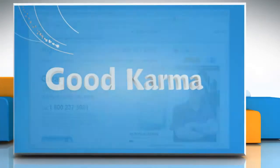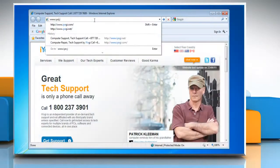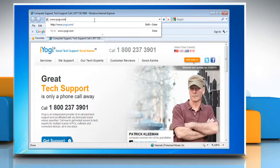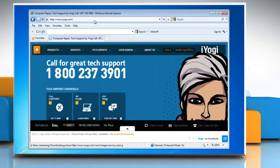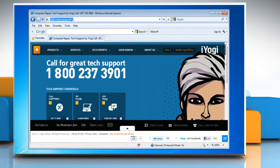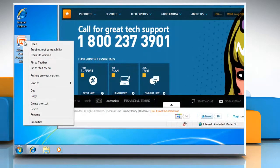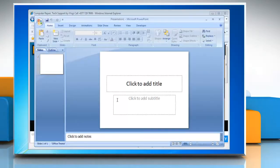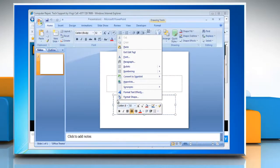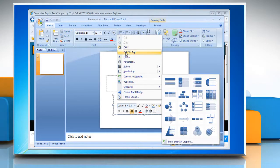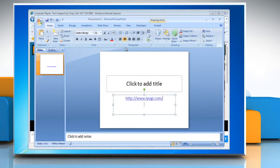Follow me. Open the site whose link you wish to add. Right click on the link and click on copy. Open PowerPoint 2007. Right click on the new slide and click on paste. Now hit enter and there you have your hyperlink on the slide.